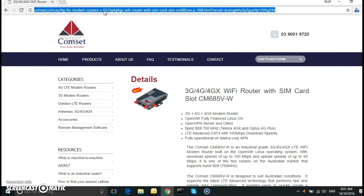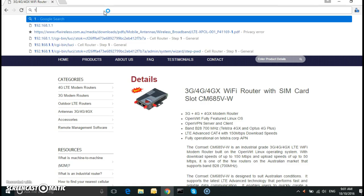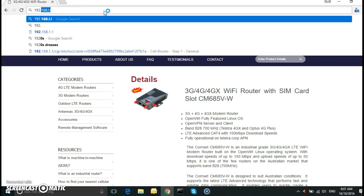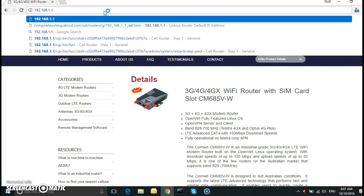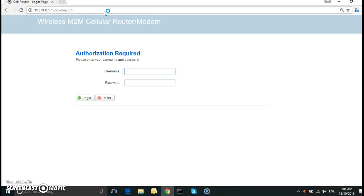The IP address is 192.168.1.1. Username and password in lowercase, admin admin.